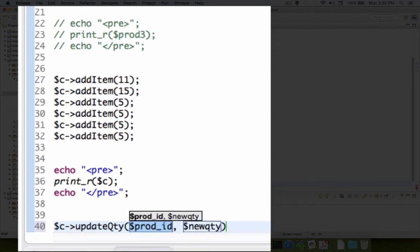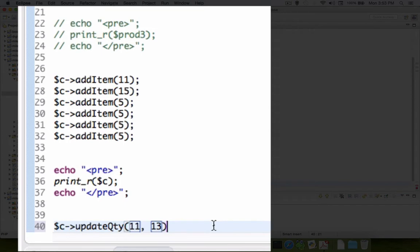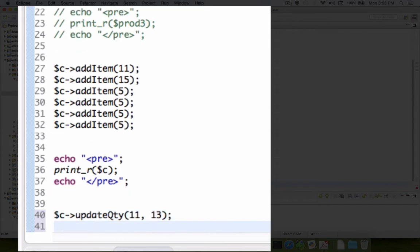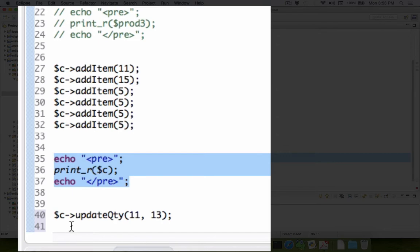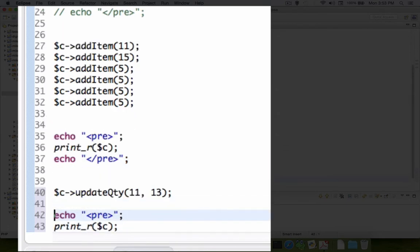So now it says I need two parameters. The quantity is for product ID. So let's pick one of these three different numbers we're working with here. How about product 11. So we'll update quantity 11 and we are going to try 13 of them. Let's see what that does and after we update the cart let's print it again. So I'm going to copy and paste the print method and let's run the cart.